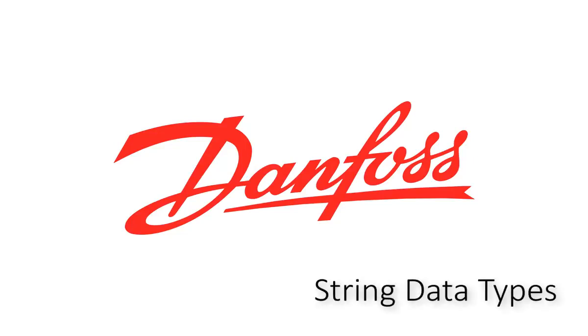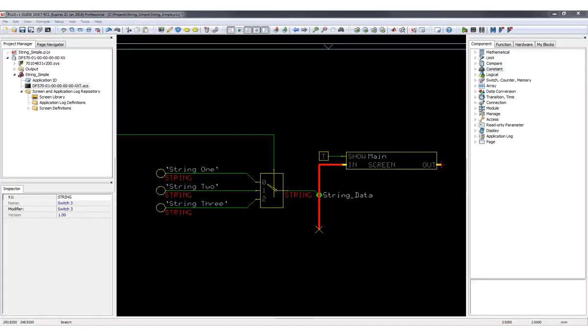Hey everyone, Chris with Danfoss. Today I want to take a look at a feature that we've introduced in Guide 10.0, and that is string data types.